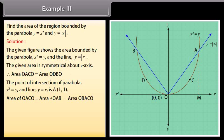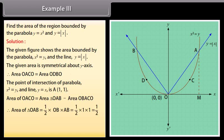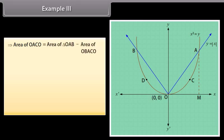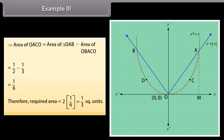Area of OACo = area of triangle OAB minus area OBAco. Area of triangle OAB = (1/2) × OB × AB = (1/2) × 1 × 1 = 1/2. Area of OBAco = ∫ from 0 to 1 of y dx = ∫ from 0 to 1 of x² dx. By solving, area of OBAco = 1/3. Therefore, area of OACo = 1/2 − 1/3 = 1/6. Required area = 2 × 1/6 = 1/3 square units.